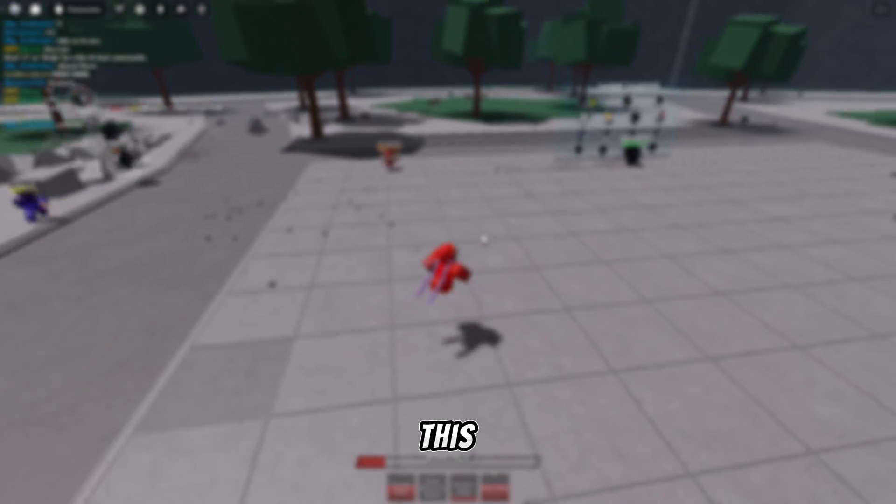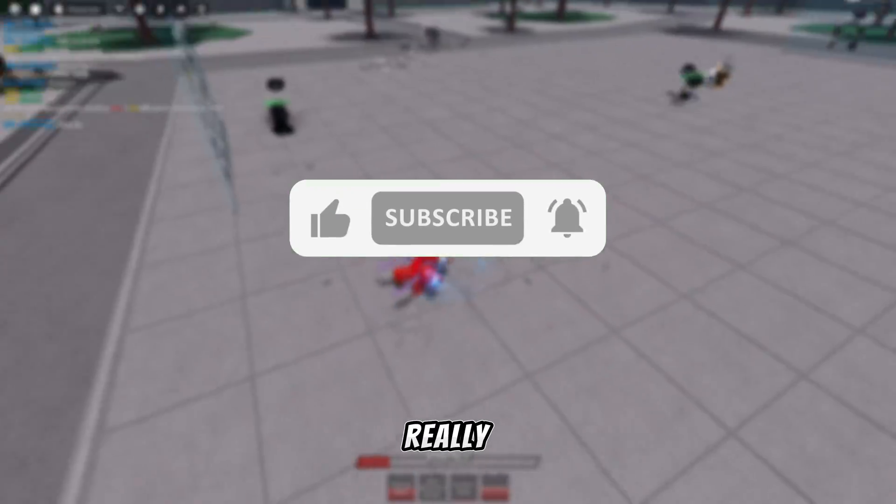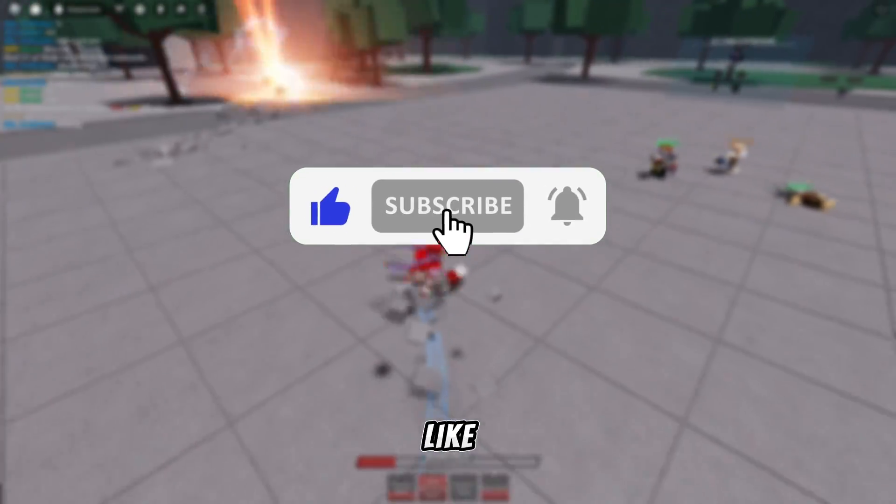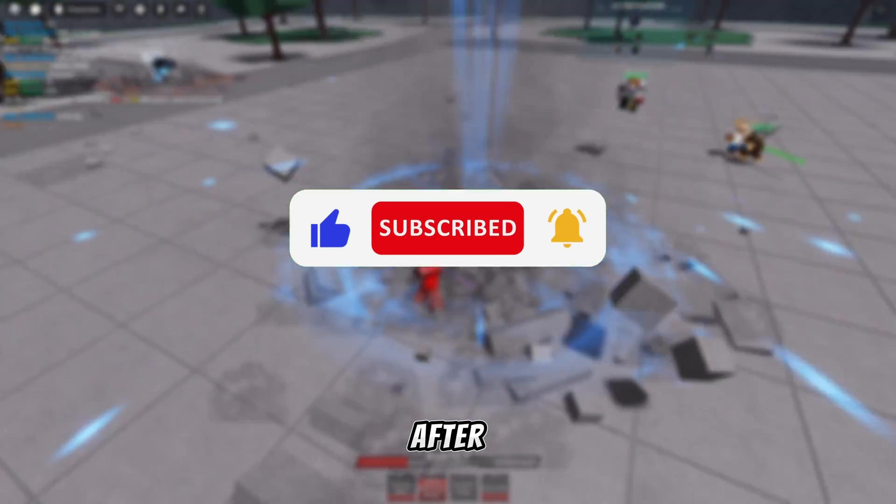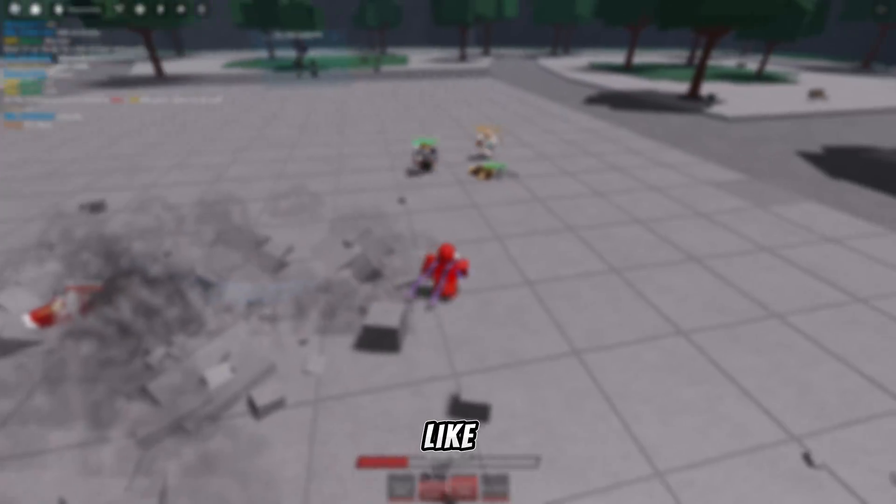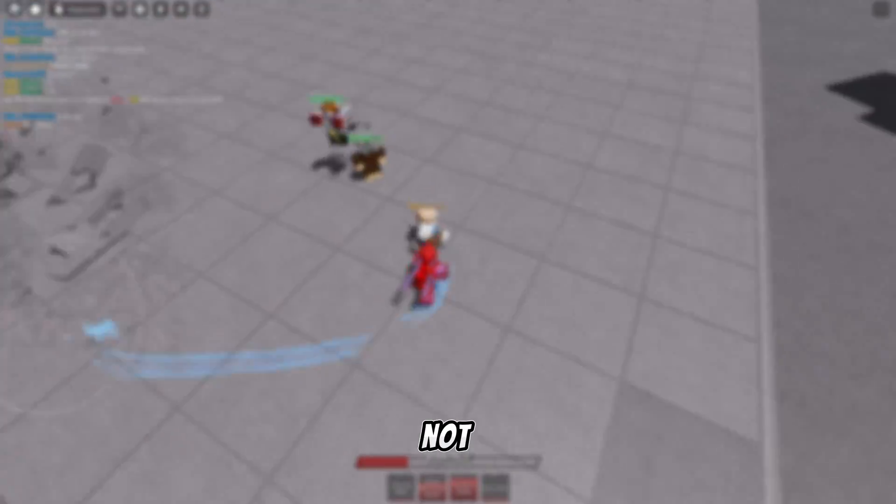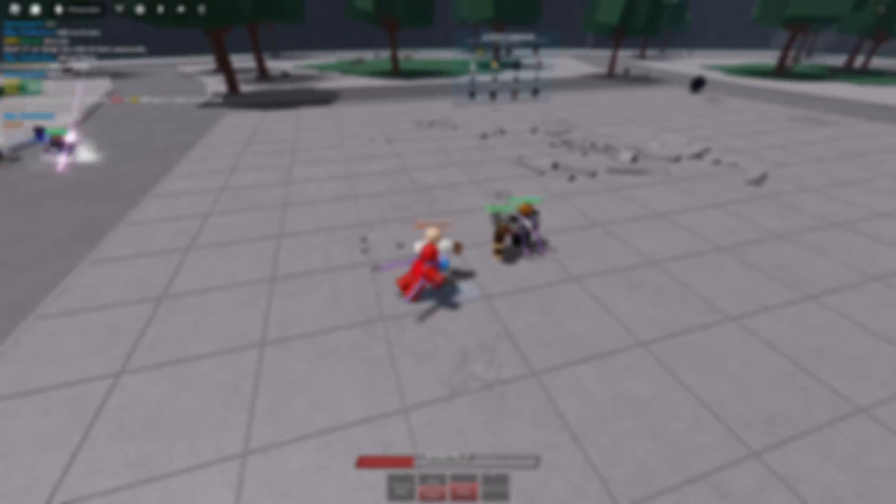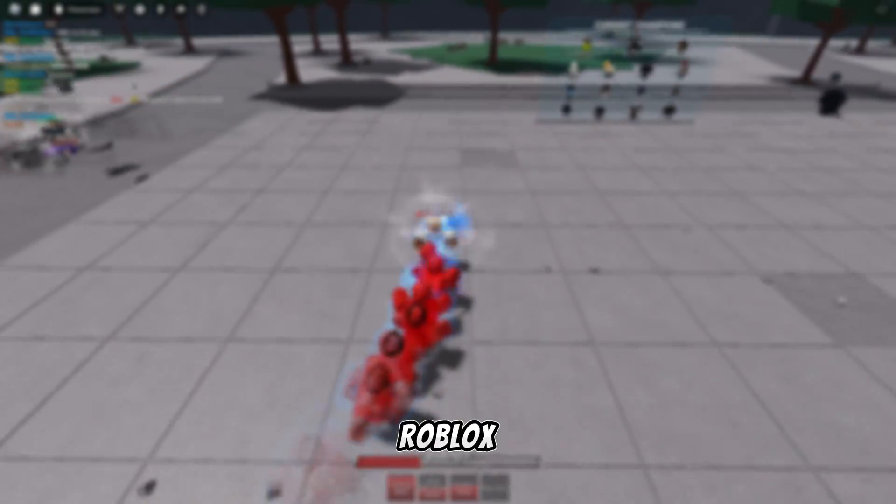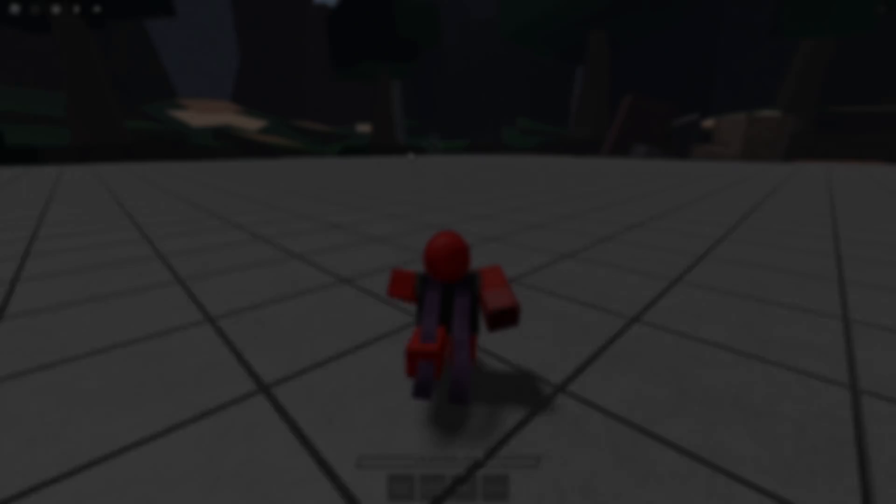All right, if you have gotten this far in the video, I would really appreciate if you would subscribe and like this video. Of course, only after watching it and deciding that you like it or not. I hope you will like it. Bro, stop begging. Just show us how to make Roblox animation in Blender. All right, all right.